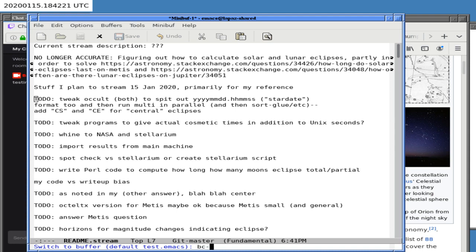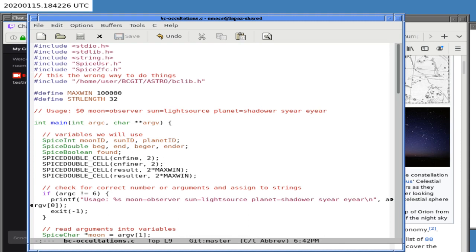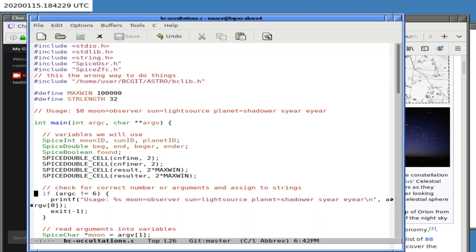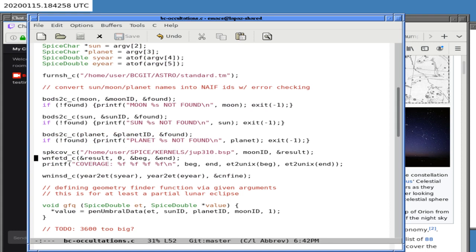We're going to do this for both the SPICE occultation program and the regular occultation program. We're also going to try writing up some of the answer — there's a tremendous amount of things we need to say that don't depend on the results. That'll include caveats, Stellarium images, and we want to complain to NASA and Stellarium about bad things we found while doing this project.